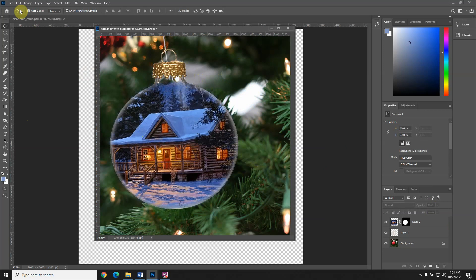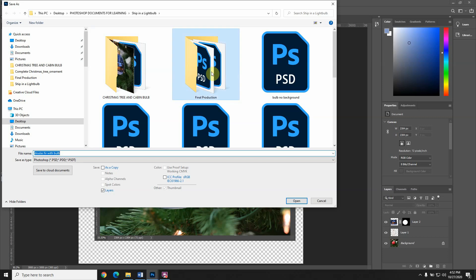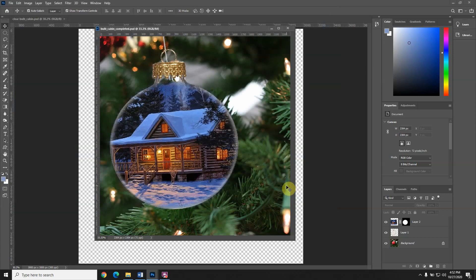Now before I ruin it again, I'm going to do file, save as. I'm going to go to final production and save this as bulb underscore cabin underscore completed, or you could add background. Click save PSD.